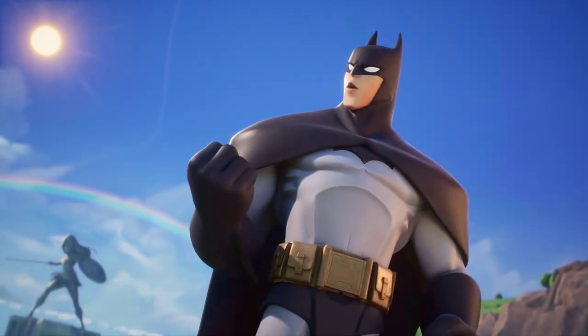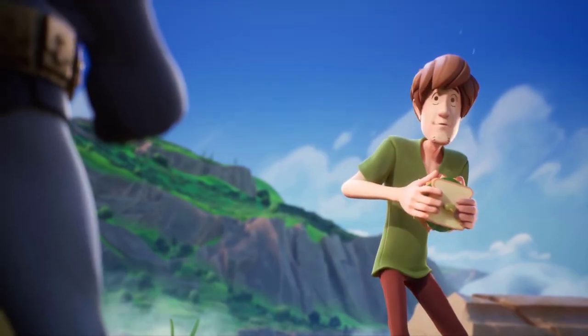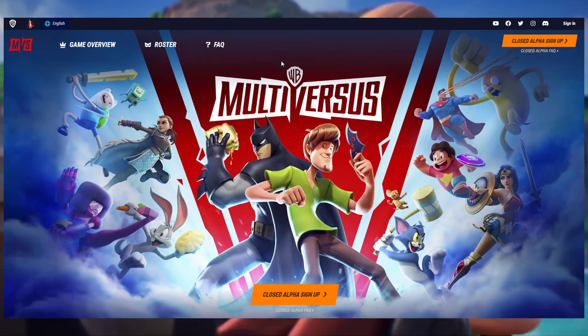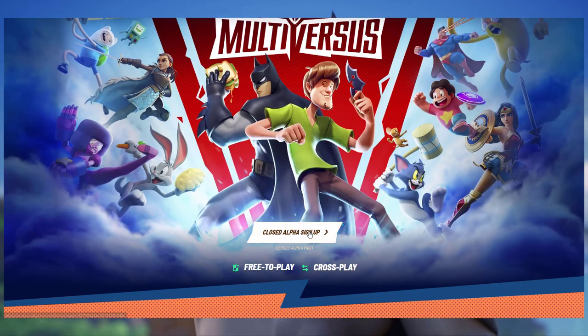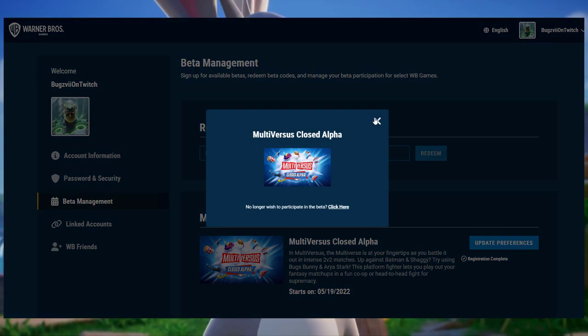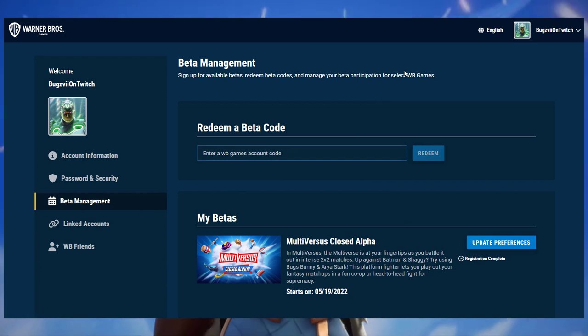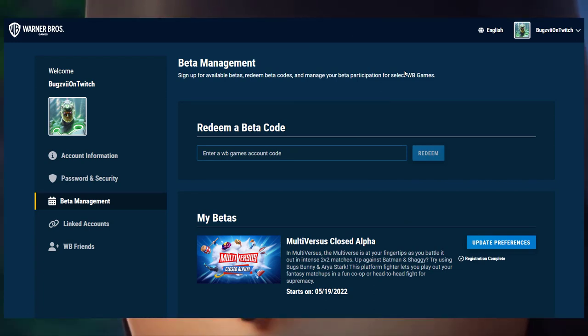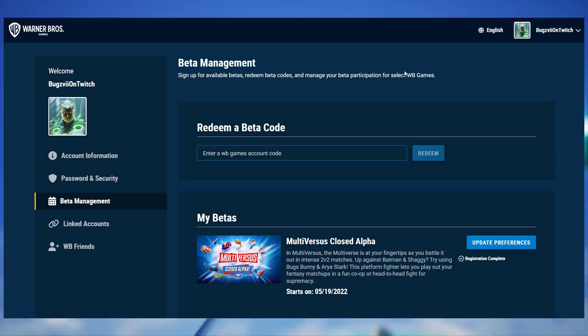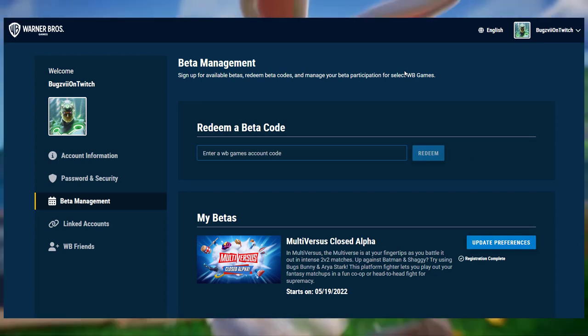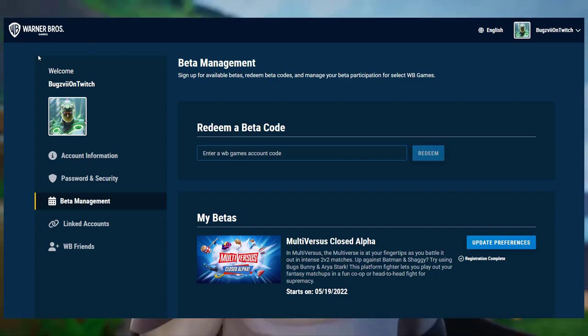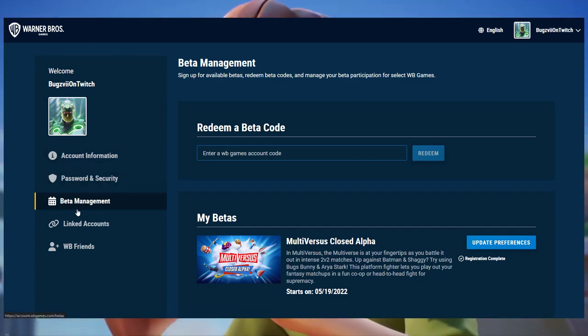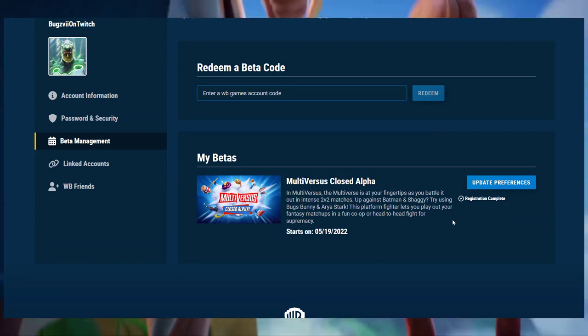First thing first is go to the Multiverse website, go to closed alpha sign up, log into your Warner Bros account. When you got selected or if you were a previous play tester, we all now have invites. Now the invites aren't here yet because they're going to wait for the day of, so tomorrow is when it will be available.